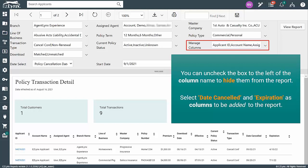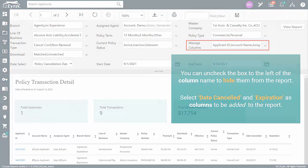In this case, I'll leave the pre-selected columns alone, but I'll select Date Cancelled and Expiration as columns to be added to the report.